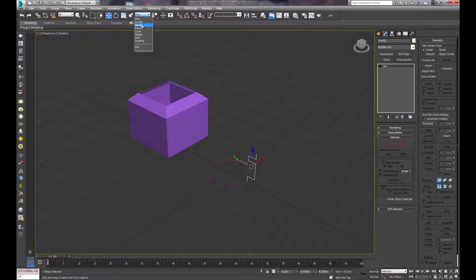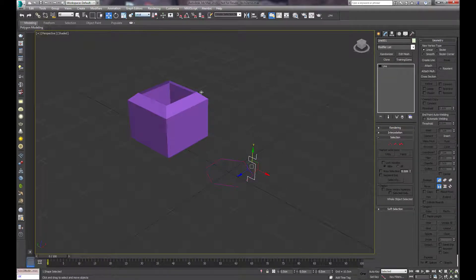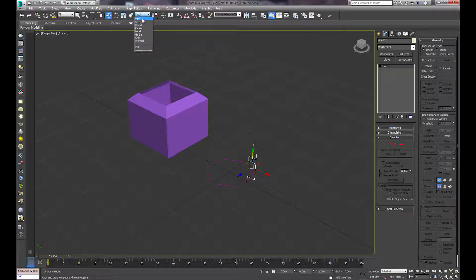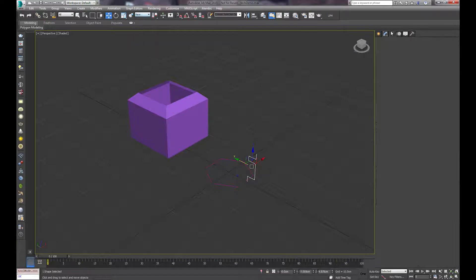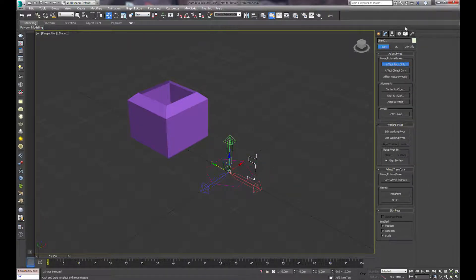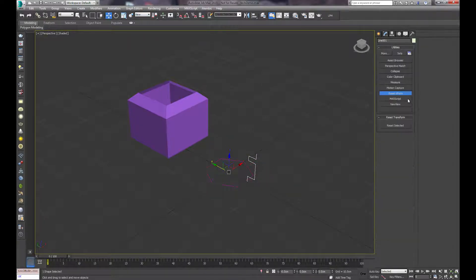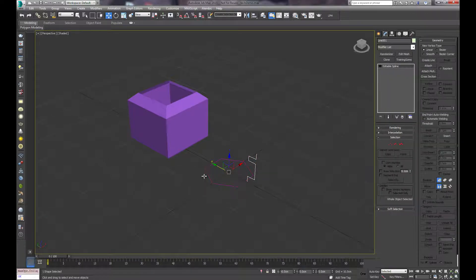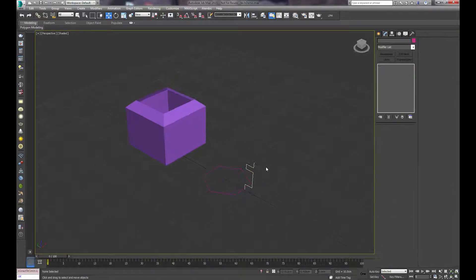One thing to make sure is to make sure your Z axis is always pointing up on both of these. You can see here it's pointing in the wrong direction. So we'll first reset this pivot to be zero zero, and reset the X form. And now we're all good and dandy.